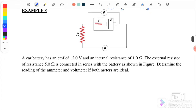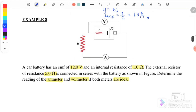Example A: A car battery has an EMF of 12 volts and an internal resistor of 1 ohm. The external resistor is 5 ohms, connected in series with the battery. We need to determine the readings of the ammeter and the voltmeter, assuming both meters are ideal. So EMF is 12V, internal resistor is 1 ohm, and external resistor is 5 ohms.